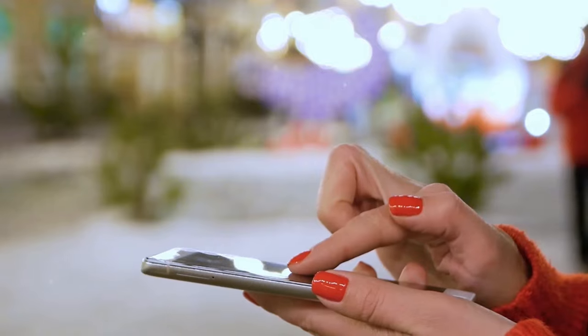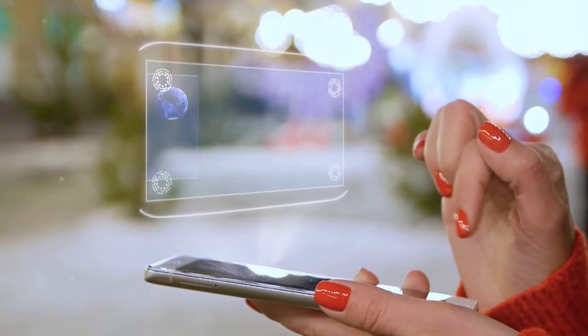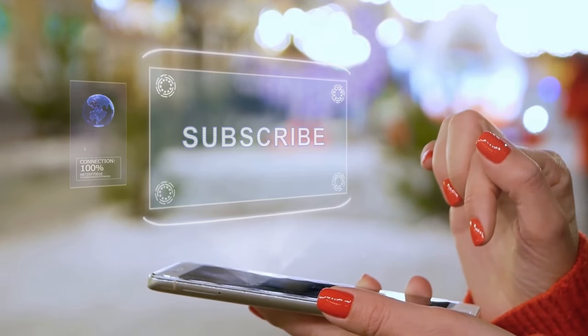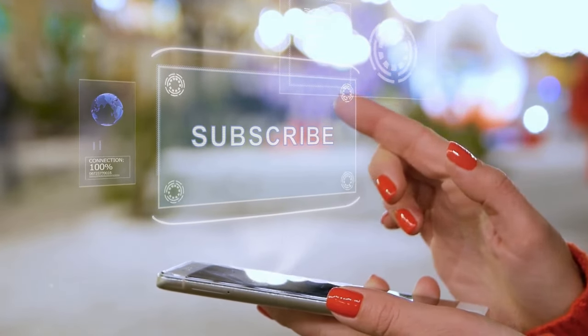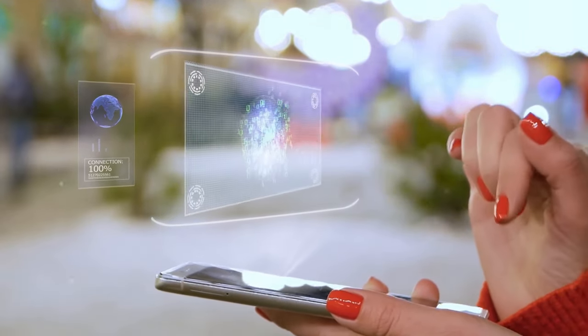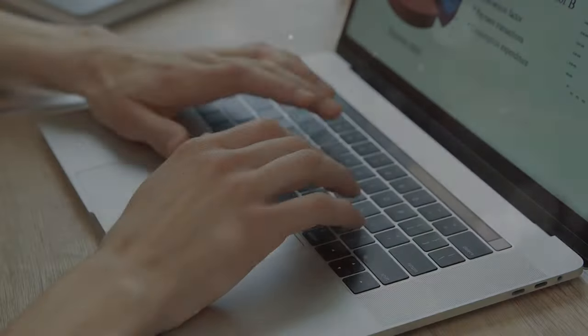Hey, if you don't subscribe, your Wi-Fi might mysteriously slow down. Just kidding. Or am I?